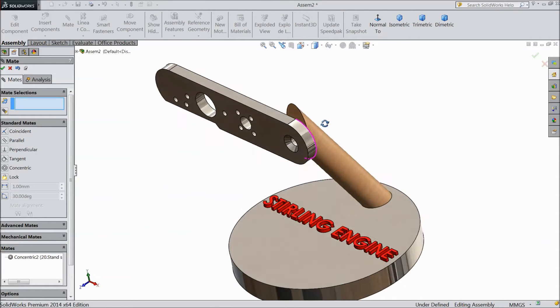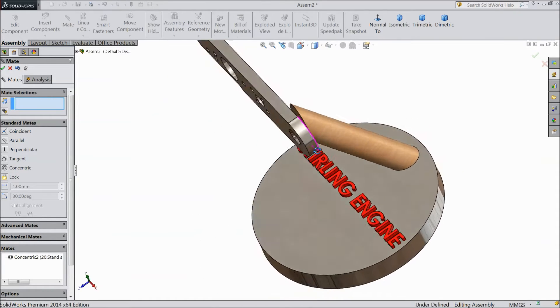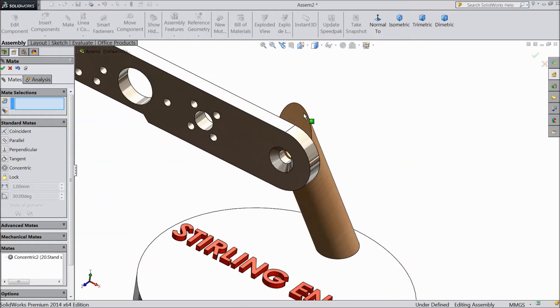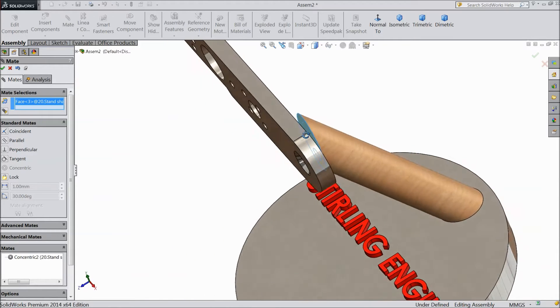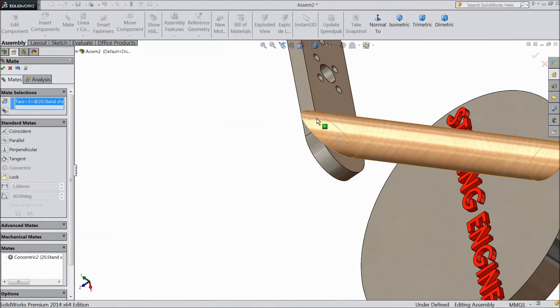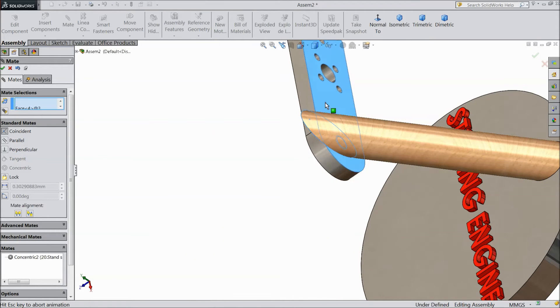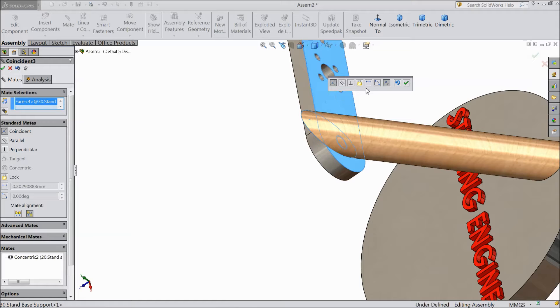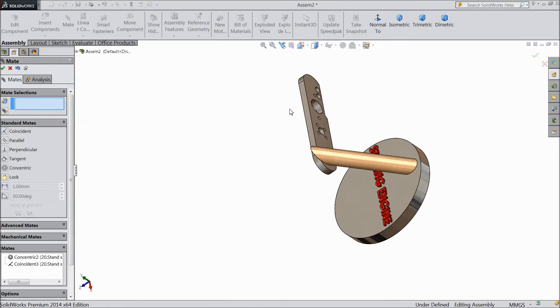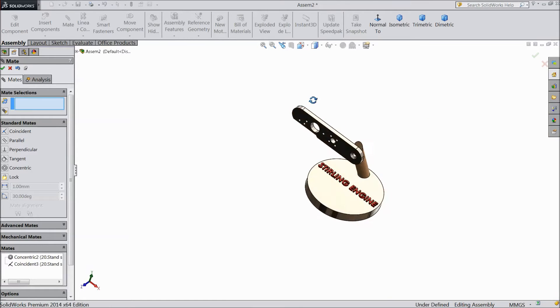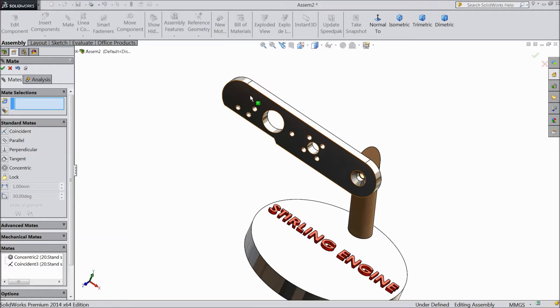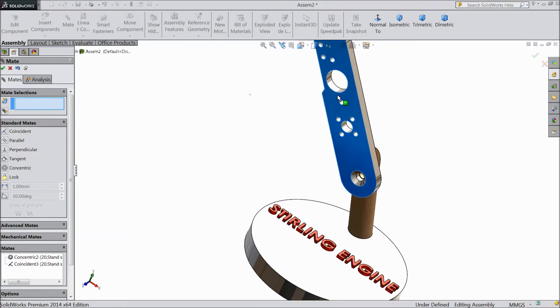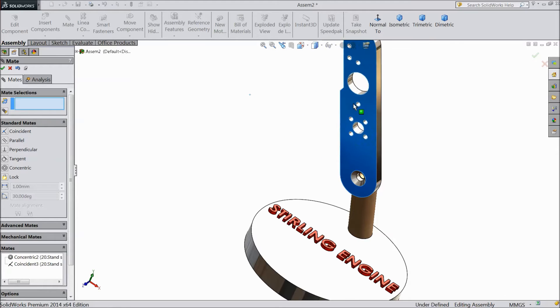Now select this surface and this surface. Now it is rotating like this.